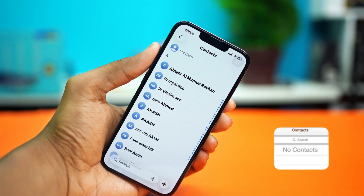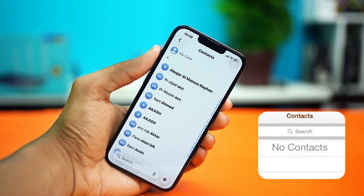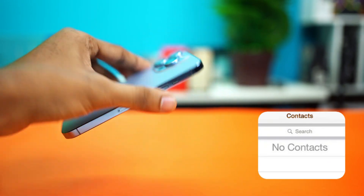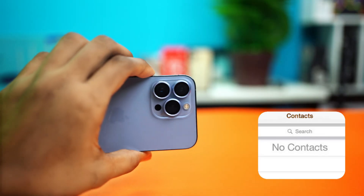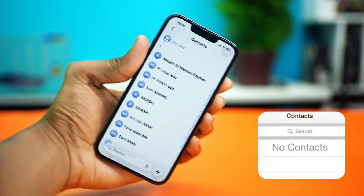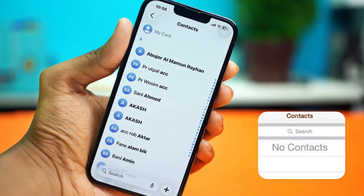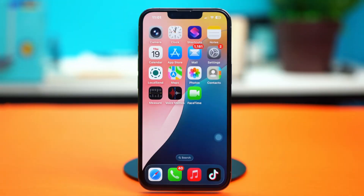In today's video I'll show you how to restore your missing contacts on your iPhone. If you can't find some or all your contacts, don't worry — it can be fixed with a few steps. So let's get started.